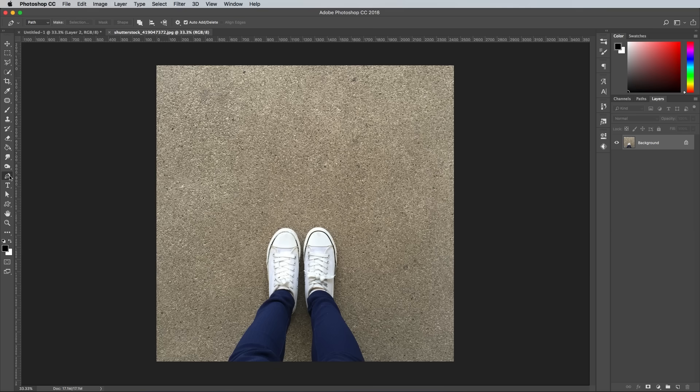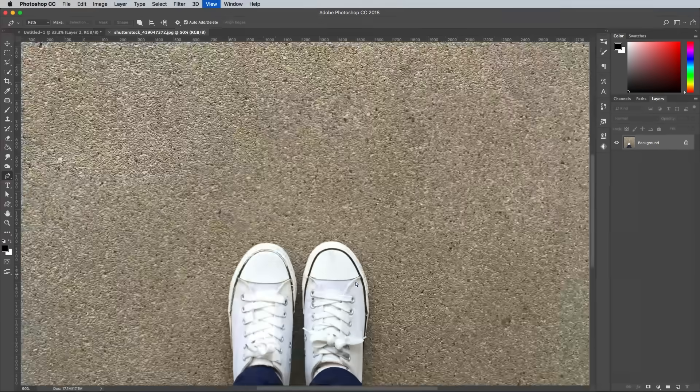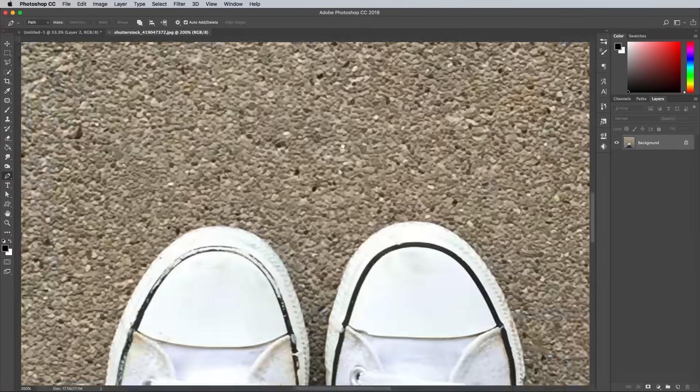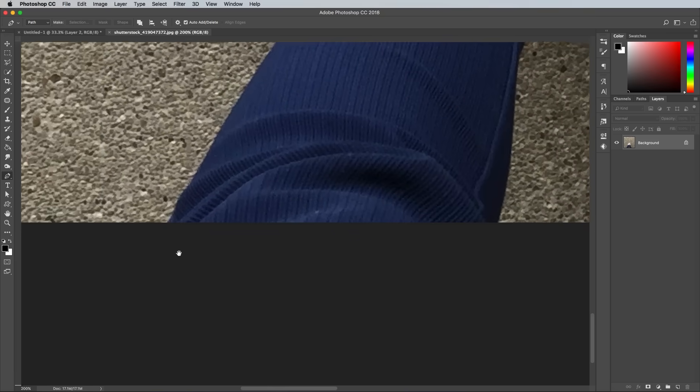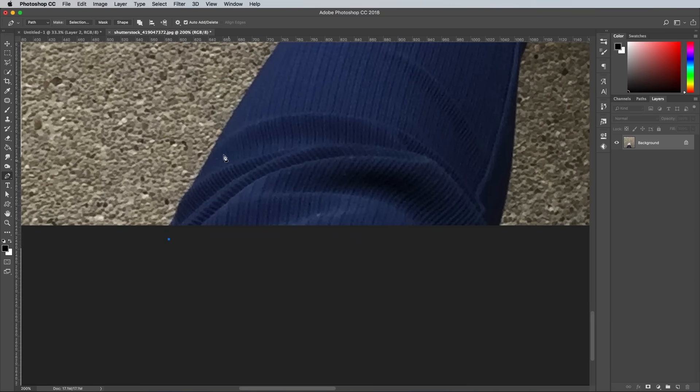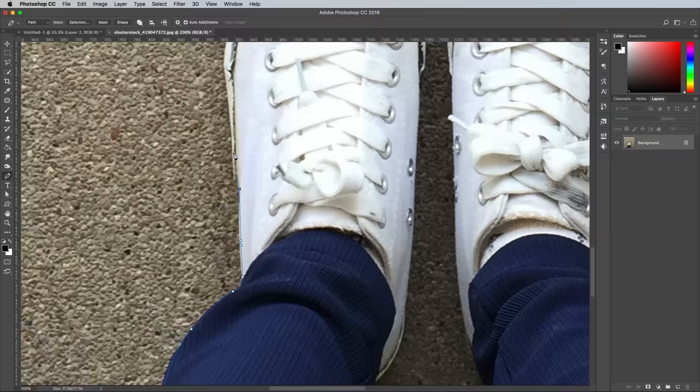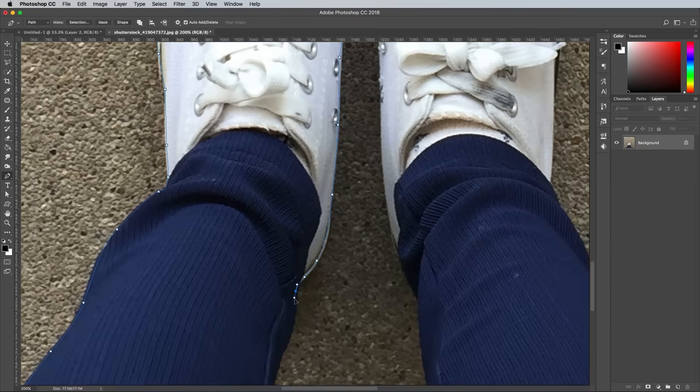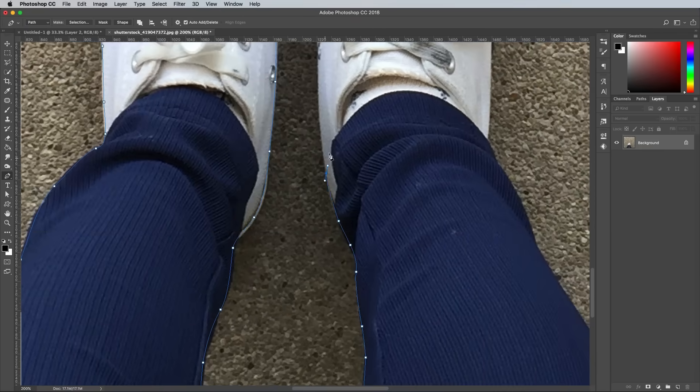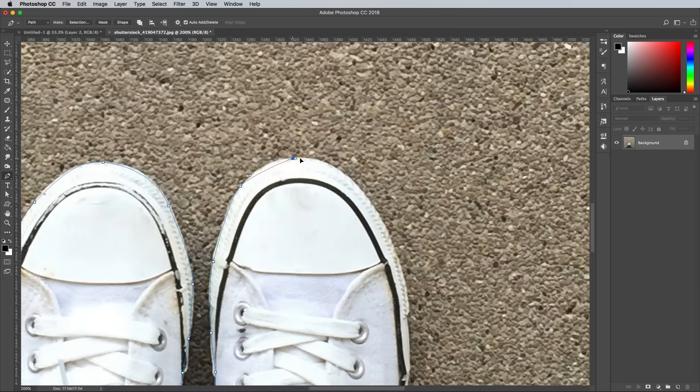Open the image and zoom right in, then use the pen tool to carefully cut out the feet and legs from the original background. Click and drag the bezier curves to roughly match the outline, while staying a few pixels within the subject to avoid capturing any of the background in the selection.